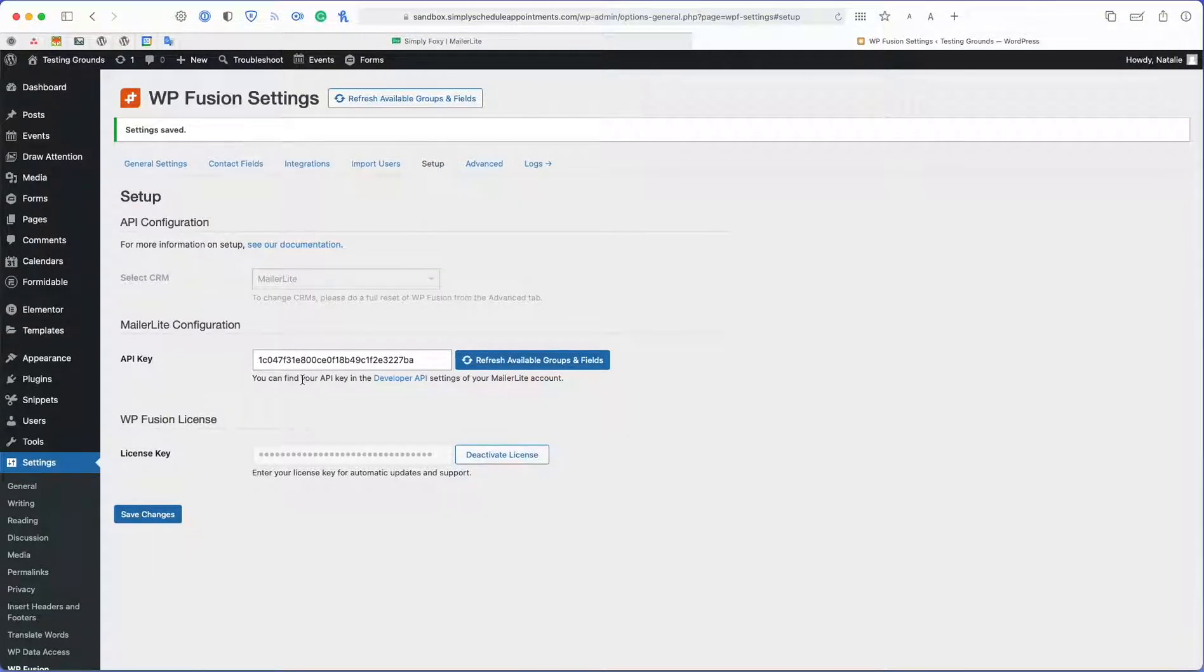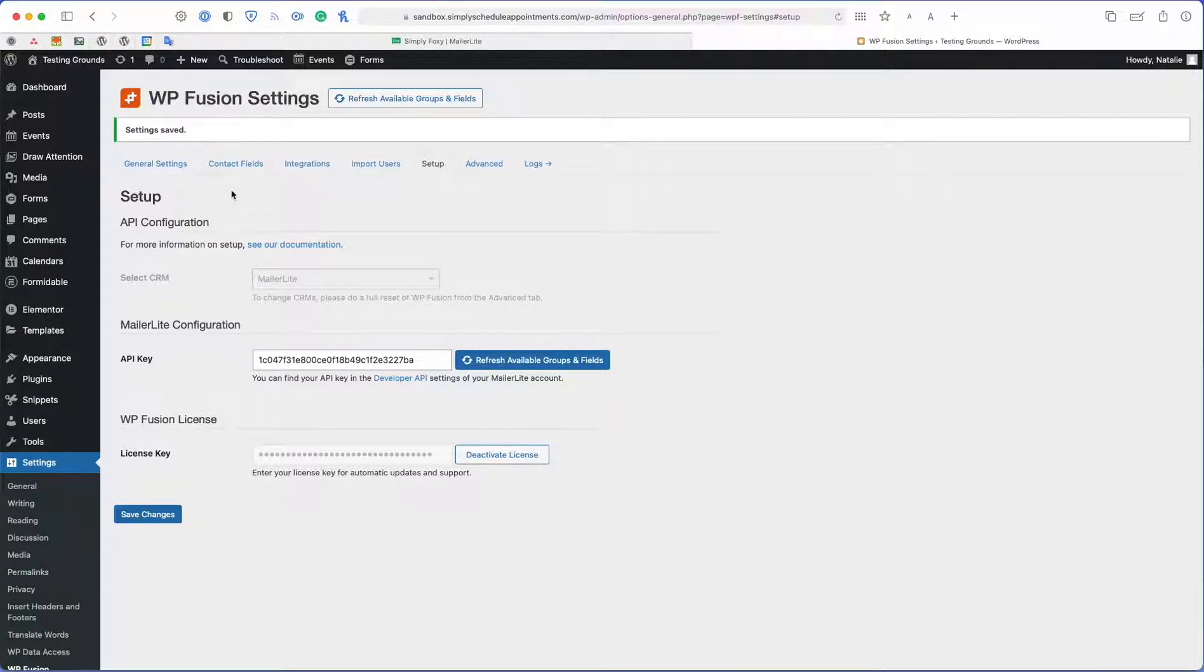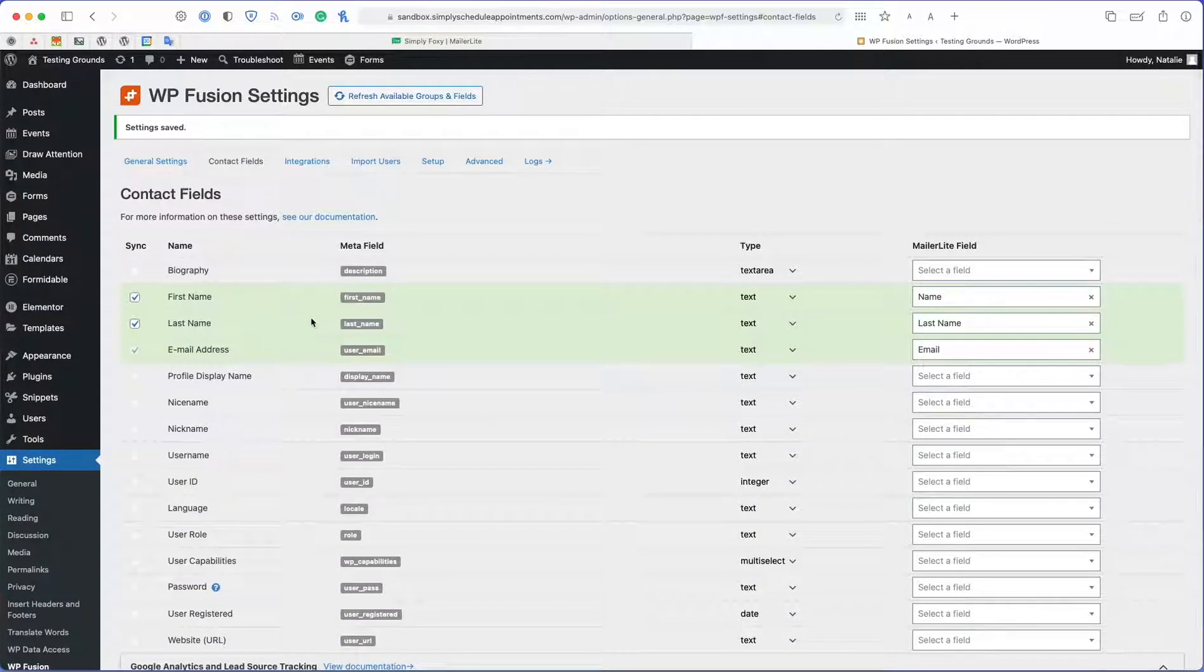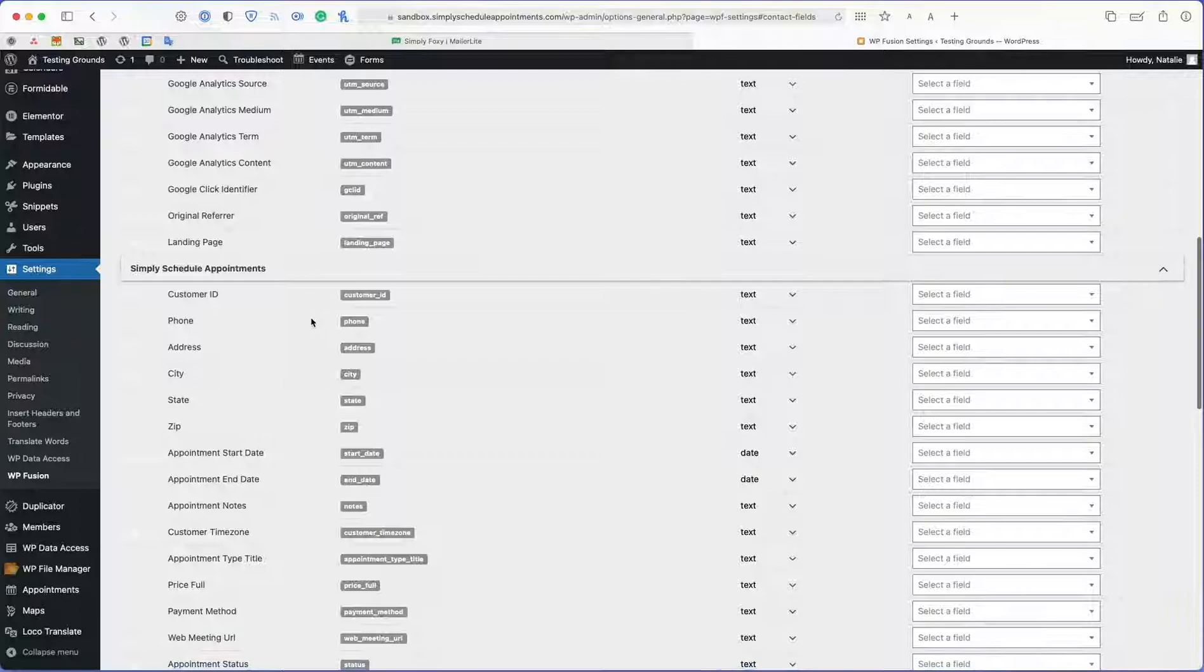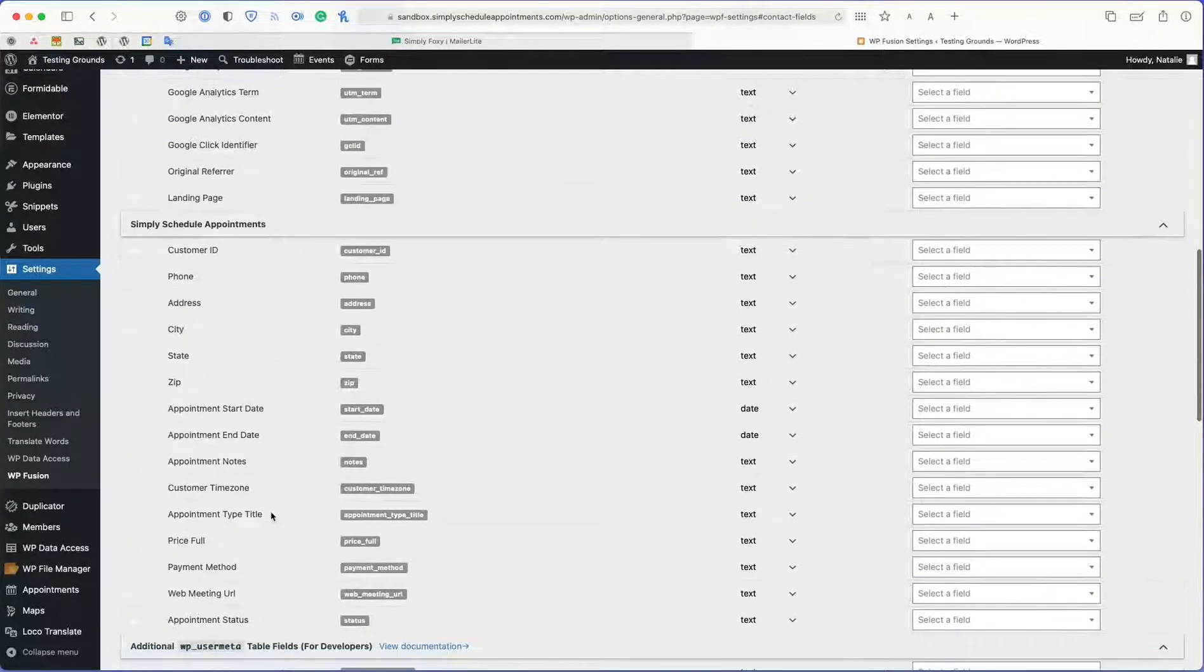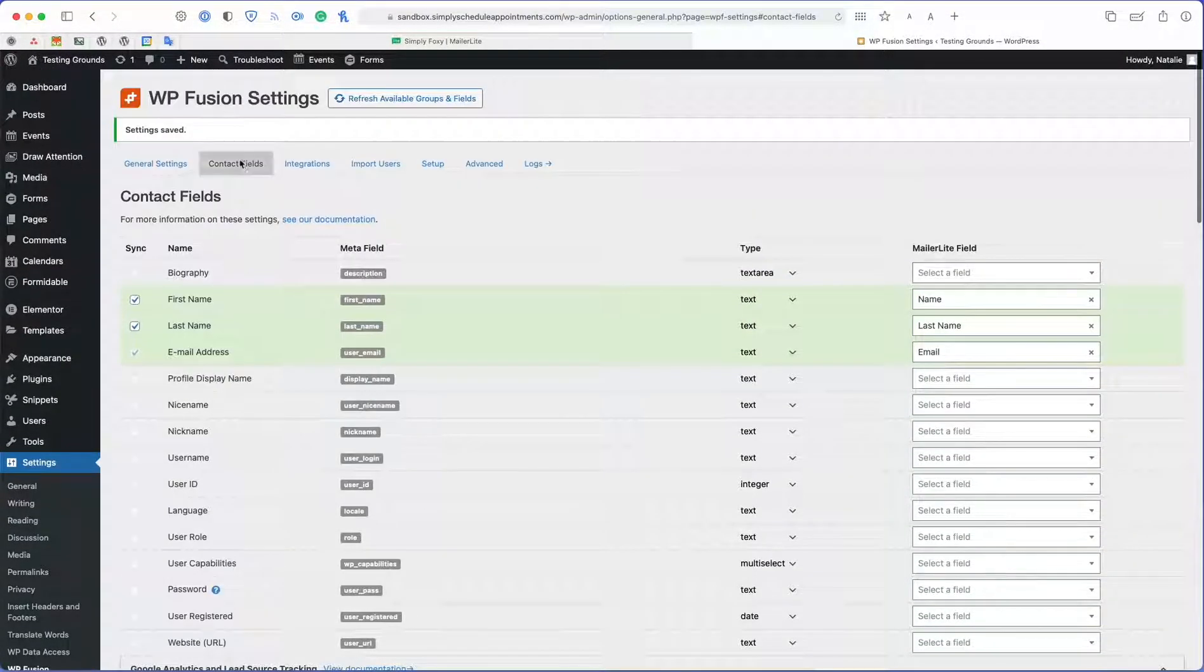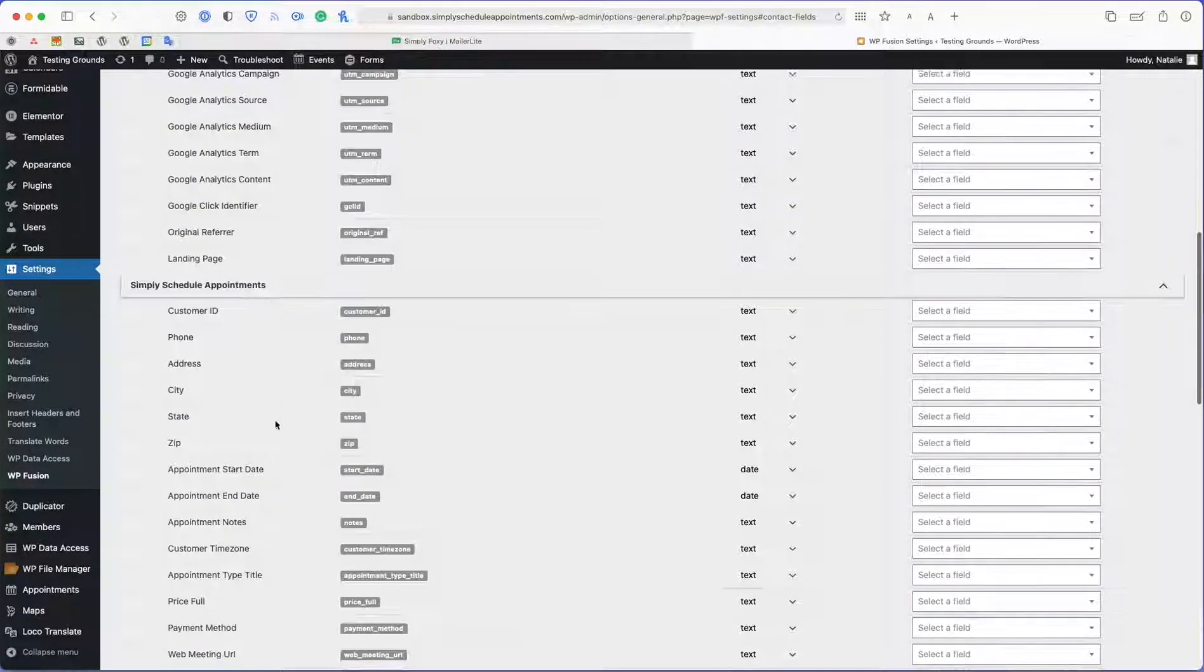Now I've gone ahead and updated my license key and then save the changes. Now I should be working with WordPress Fusion Paid Edition. What that's going to allow is for us to use the Simply Scheduled Appointments fields.